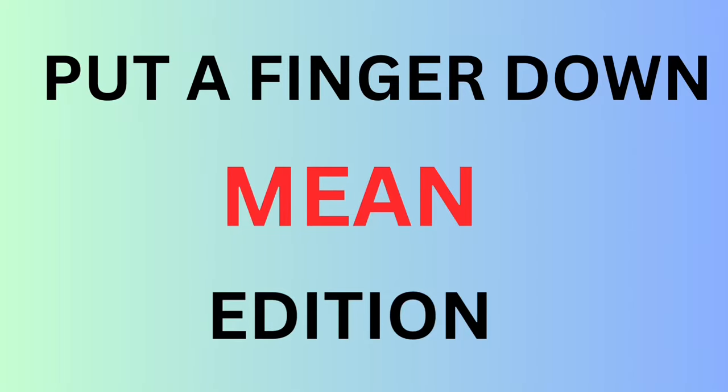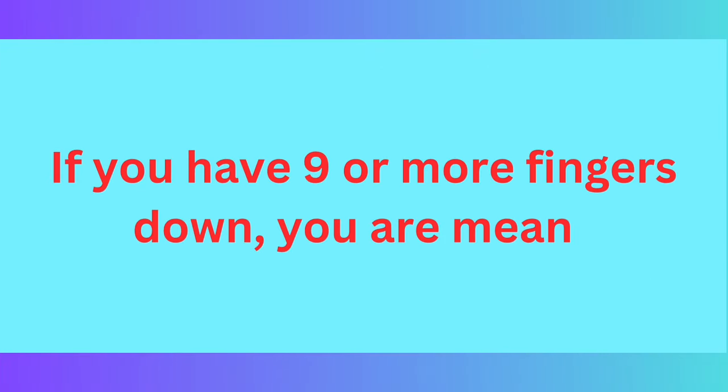This is put a finger down mean edition. If you have 9 or more fingers down, you're probably a mean person.